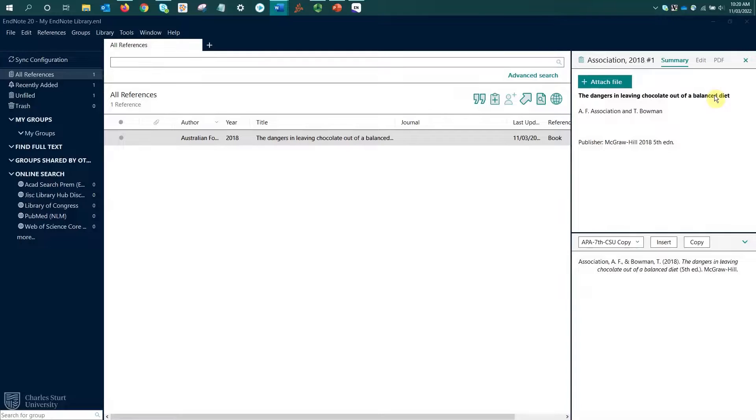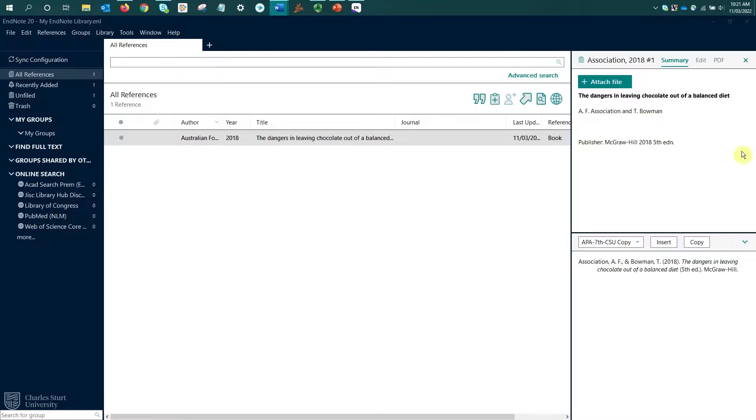On the summary tab, we're getting a summary of the reference which lists the title, author, publication details, and where available it will give the DOI and the abstract. At the bottom of the summary tab, we have our referencing style options to insert or copy the citation.